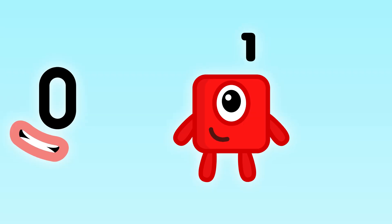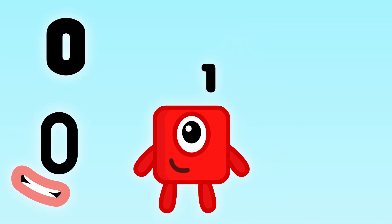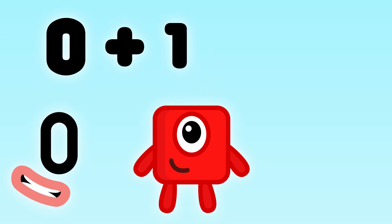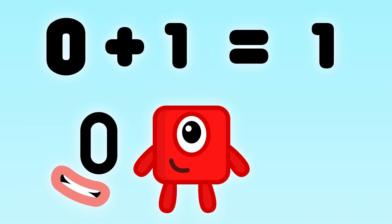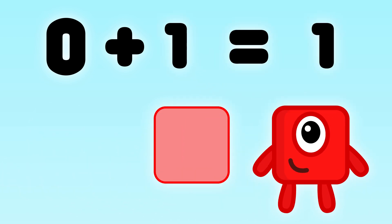So let's add them. 0 plus 1 equals 1. Let's add it to our sequence.